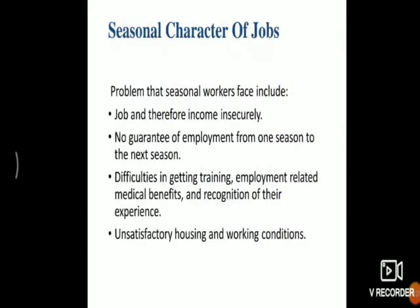The last negative impact is the seasonal characteristics of jobs. Jobs in tourism change according to the season. For example, in Jammu and Kashmir, hotels may hire more staff during peak season, but during the lean season they let staff go and may even shut their hotels and restaurants. There is no guarantee of employment from one season to the next, and difficulties arise in getting training, medical benefits, etc. This concludes the negative impacts; the next session will cover the positive impacts.